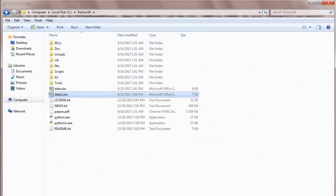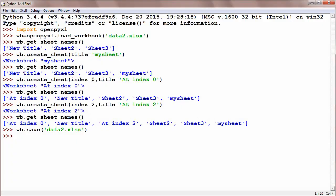The next step could be: after creating a sheet, sometimes we need to delete a sheet in our file. Now let's suppose you want to delete this sheet, Sheet2.